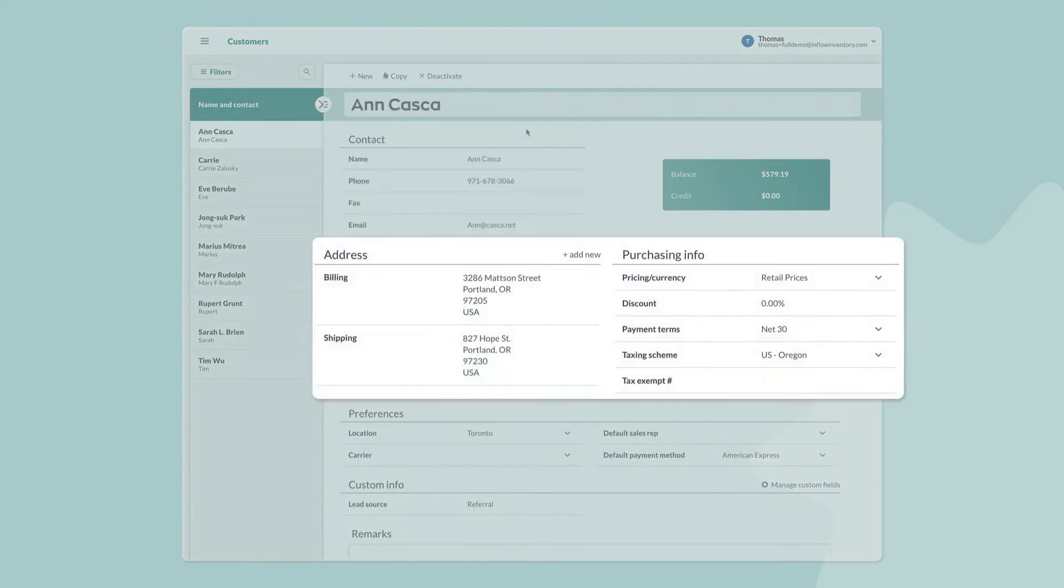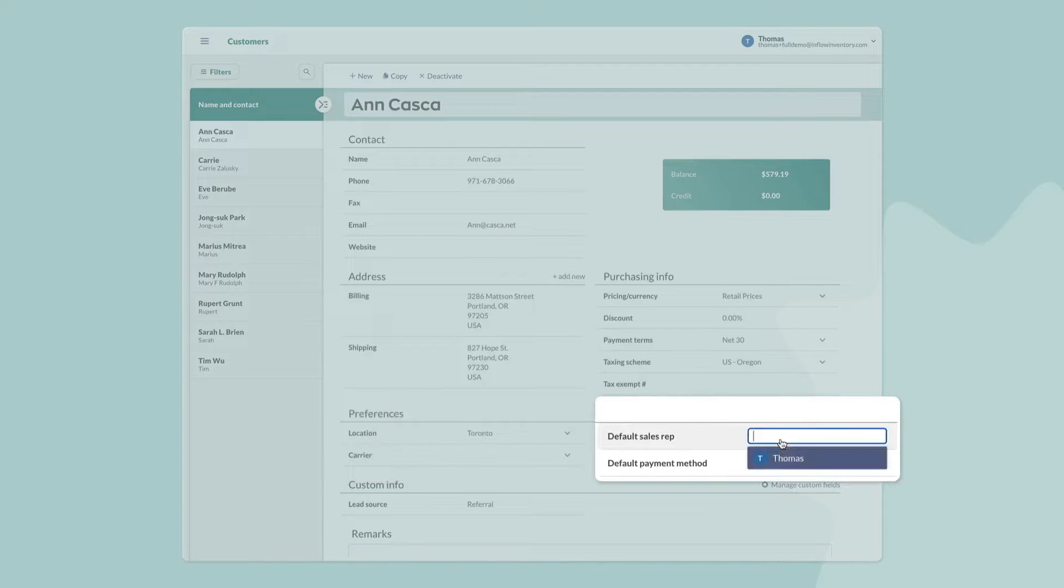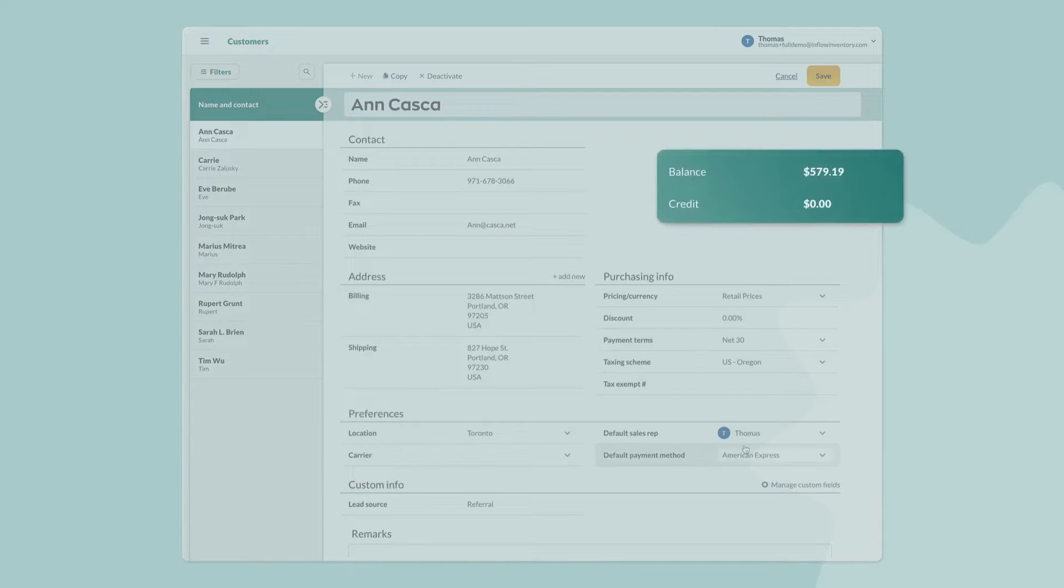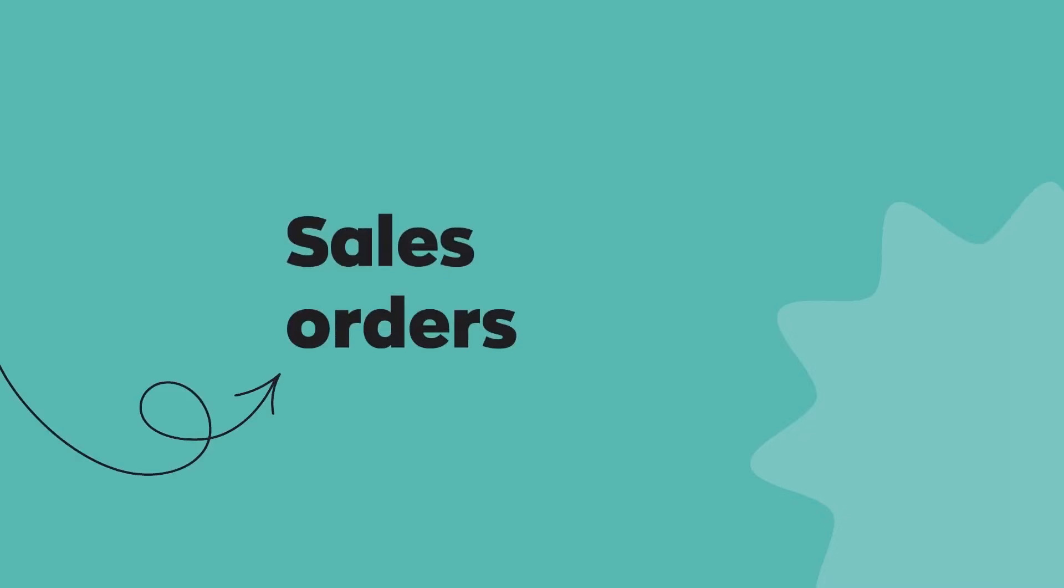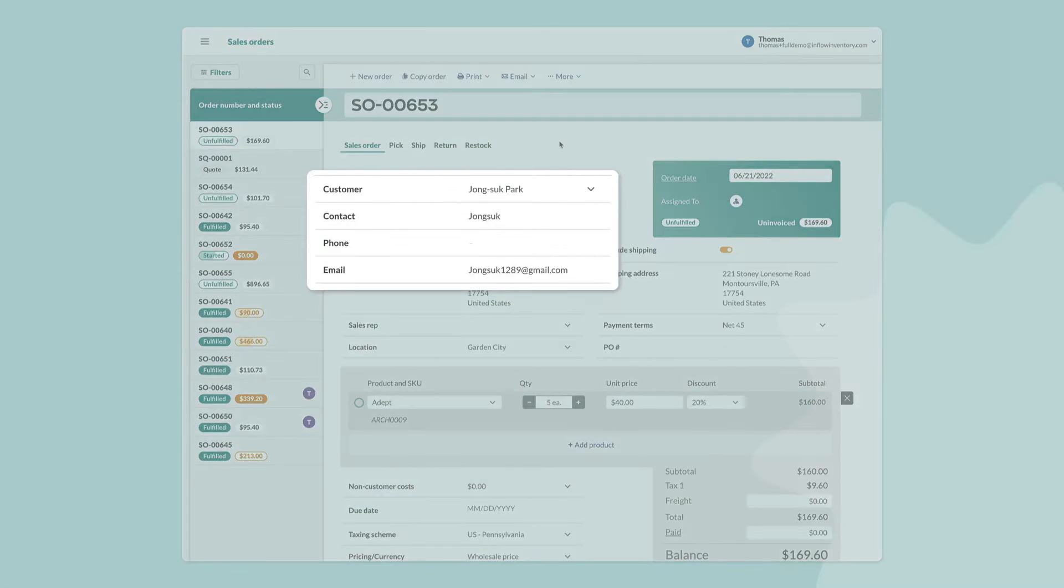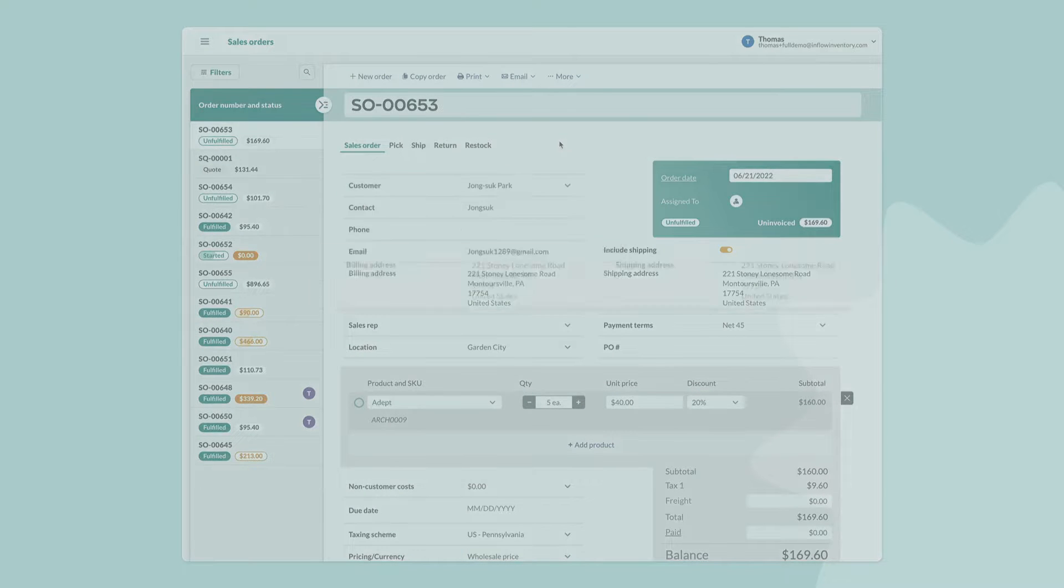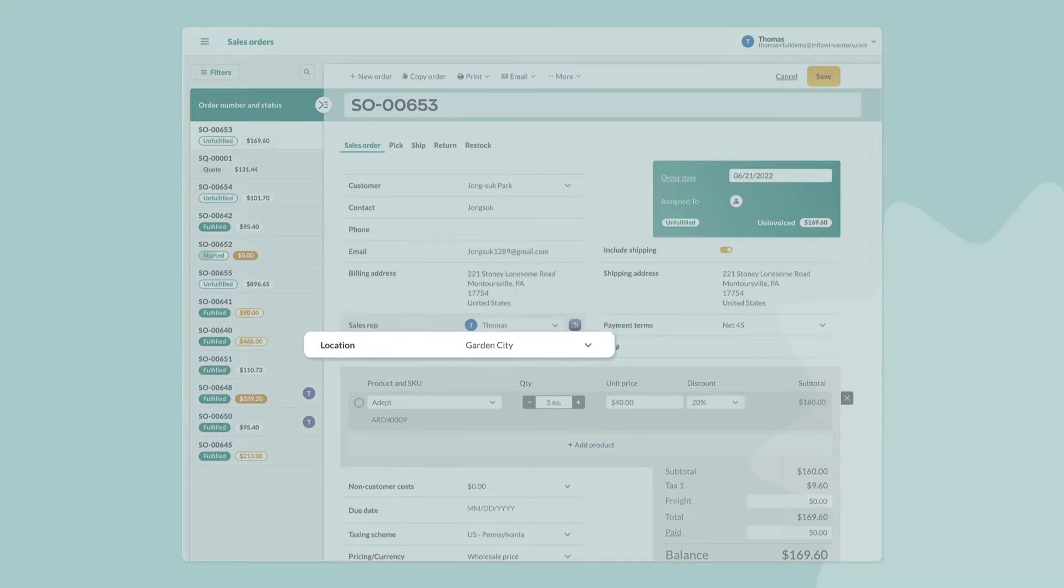In addition, you can print, email, and store documents such as invoices, receipts, pick lists, packing slips, box labels, and more. All documents are stored securely with SSL security and can be emailed to customers within Inflow.